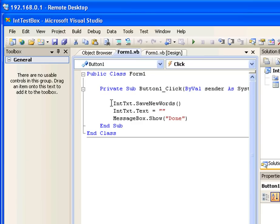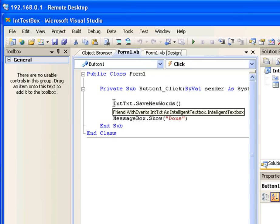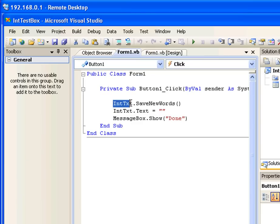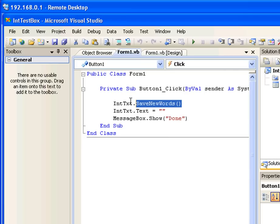I name the intelligent text box as int txt dot save new words. What this piece of code is telling is if the word that you type is new, then save it as an XML file.